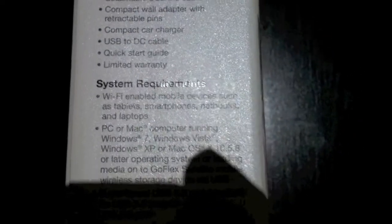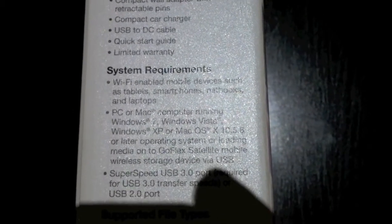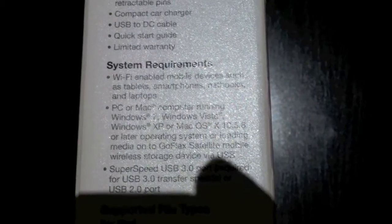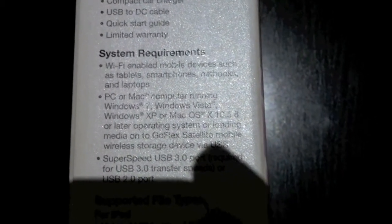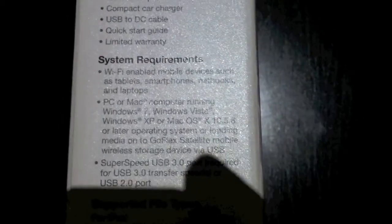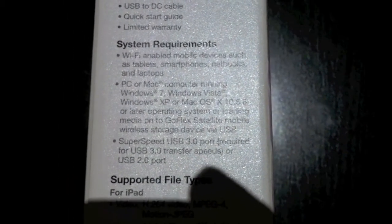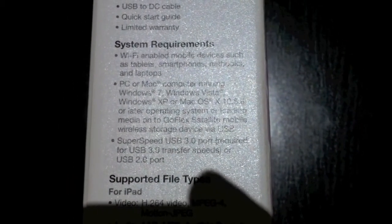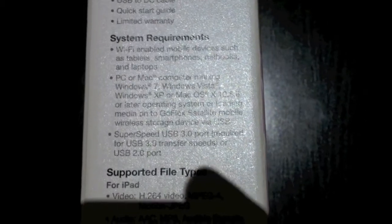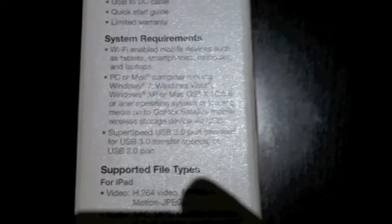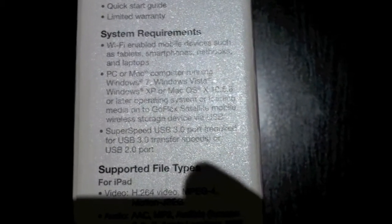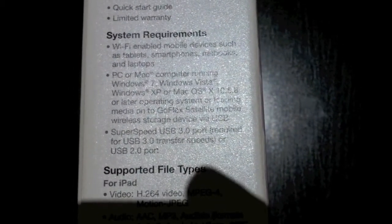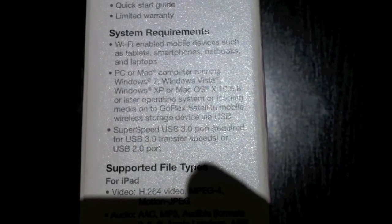The system requirements: Wi-Fi enabled mobile devices such as tablets, smartphones, notebooks and laptops, so it works on all of those. You've got PC, Mac, it works on the PC, Mac computer, works on XP, works on Windows 7, works on Mac OS X, it pretty much works for all of them.